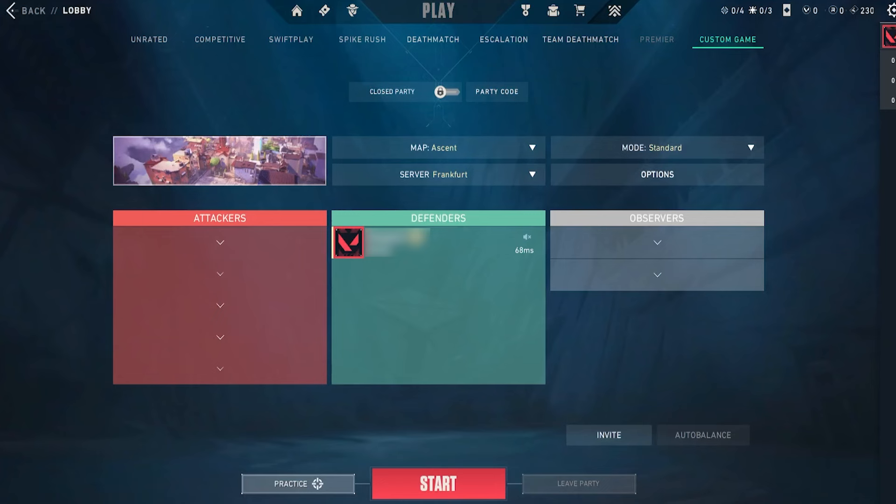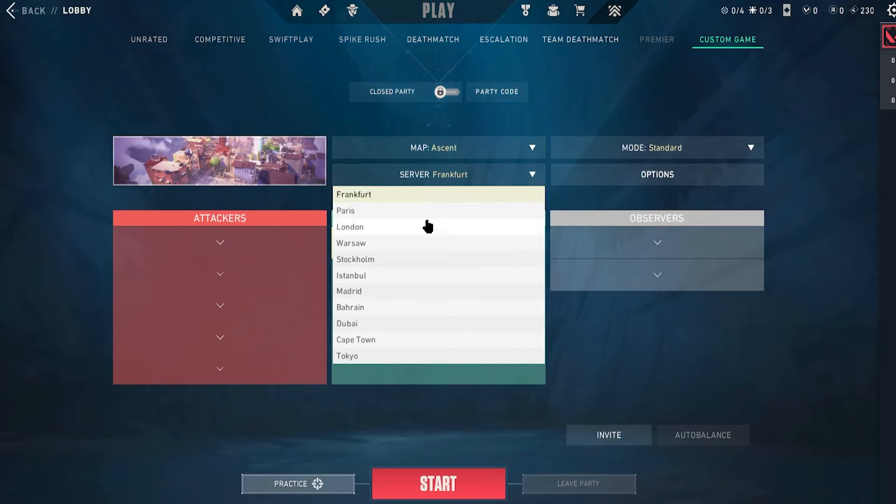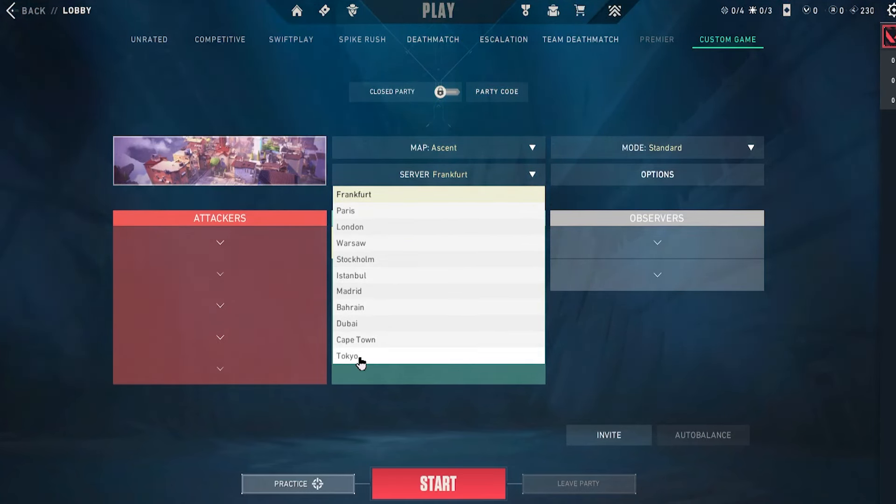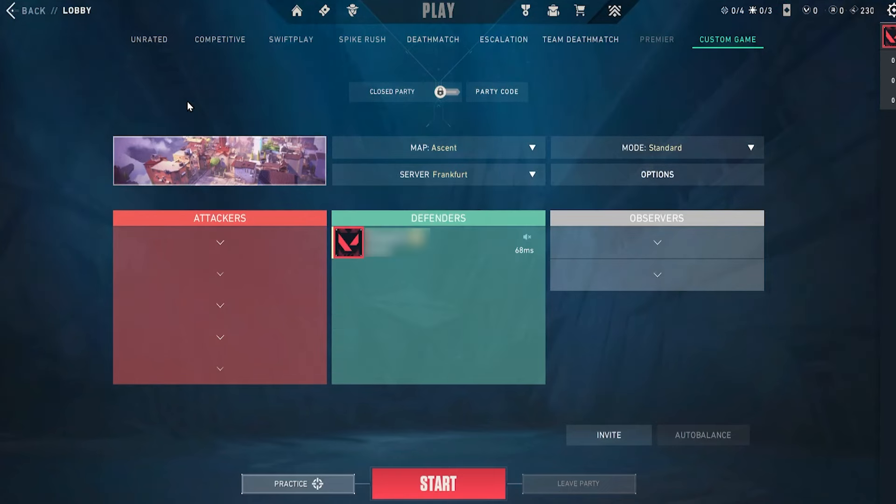So if I would go back into the game, and I would go to a custom game where I can actually pick the server I want to play on, those are the options I'm going to get, I'm going to get Frankfurt and Paris, all of these European servers, and then Cape Town and Tokyo, those are the ones where I'm not going to be able to select the Latin America or US servers.